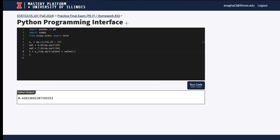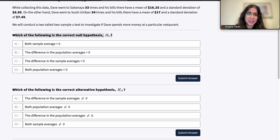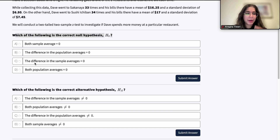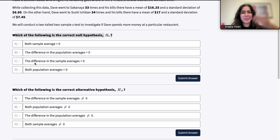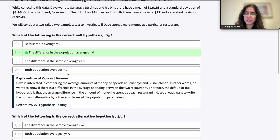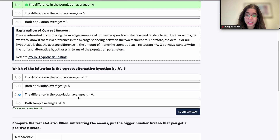So those are our null and alternative hypotheses. For the question asking which is the correct null hypothesis: in our hypotheses for our tests, we never want to refer to sample statistics — this is all about population parameters. That's why A and C are incorrect. So we're only looking at B and D. B is correct because it states the difference in the population average is equal to zero, which is our null hypothesis. D says both population averages equal zero, meaning Dave spends nothing at each restaurant, which obviously does not make sense. And our alternative is that the difference in the population averages does not equal zero.